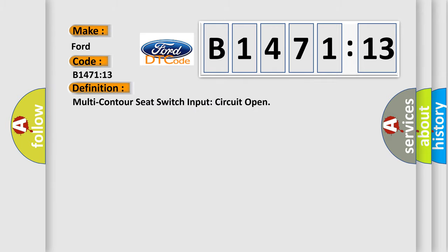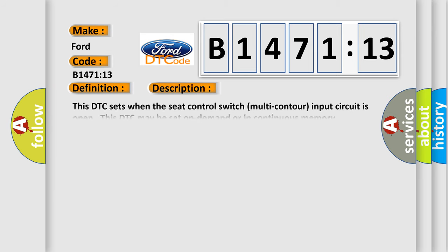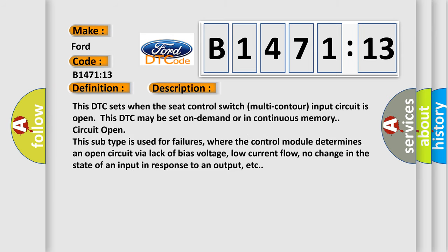The basic definition is: Multi-contour seat switch input circuit open. And now this is a short description of this DTC code.